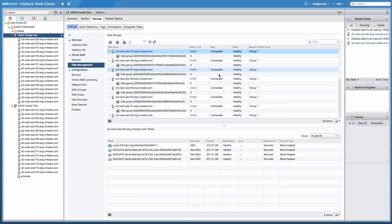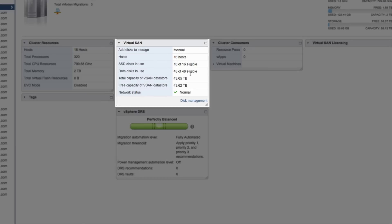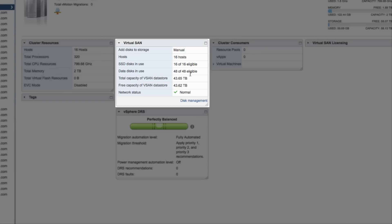We go back to the Summary page and see that after a few minutes, the disks are added to the disk groups of their respective servers and added to the overall storage capacity of the Virtual SAN distributed data store.